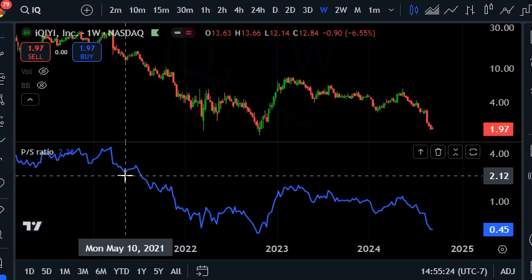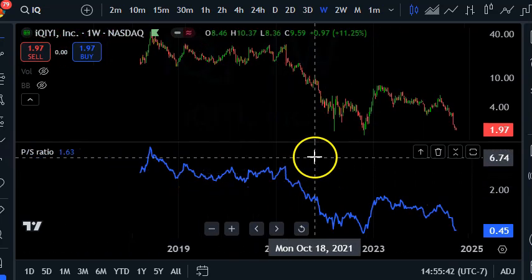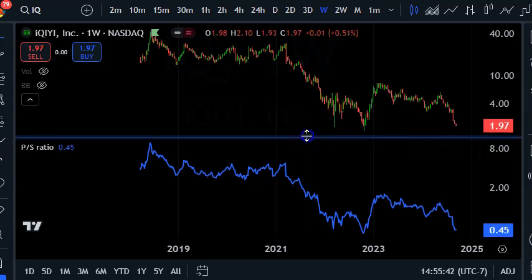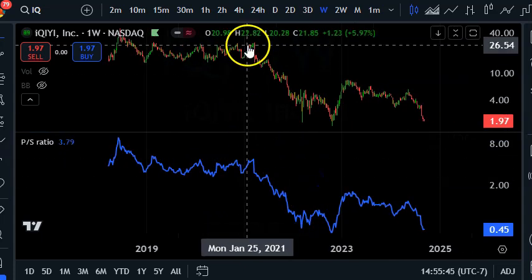How is it useful? What we're trying to do is find periods where you get more bang for your buck — more value for a dollar invested. So low price to sales means you're getting more value, while high price to sales means you're paying a lot more for the stock.